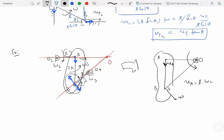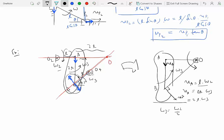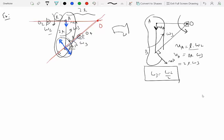Velocity of A equals L times omega2 from link O2A, and also equals OA times omega3 from the connecting rod. Since this is 45 degrees, OA equals 2L, so L times omega2 equals 2L times omega3. Therefore omega3 equals omega2 over 2. We have now found the angular velocity of the connecting rod AB given the angular velocity of O2A.